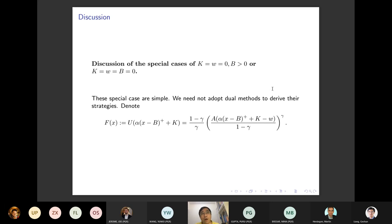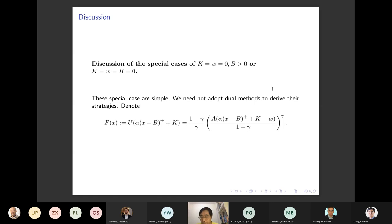We originally wanted to directly use the dual method, but we did not separately consider the cases K=0, W=0, B>0 versus K=W=B=0. The reviewer asked us to separate these cases and then consider the dual method for K not equal to zero, and to examine special cases first.